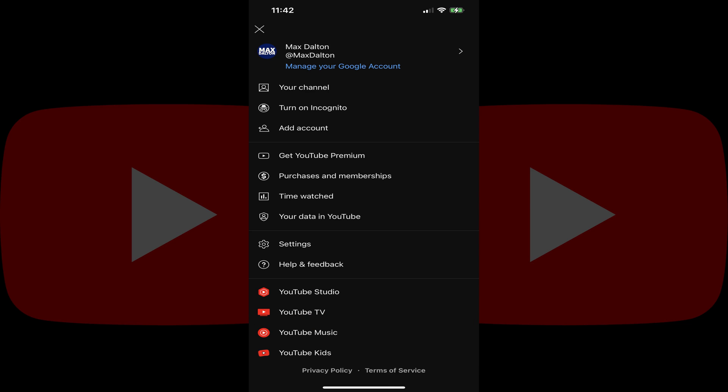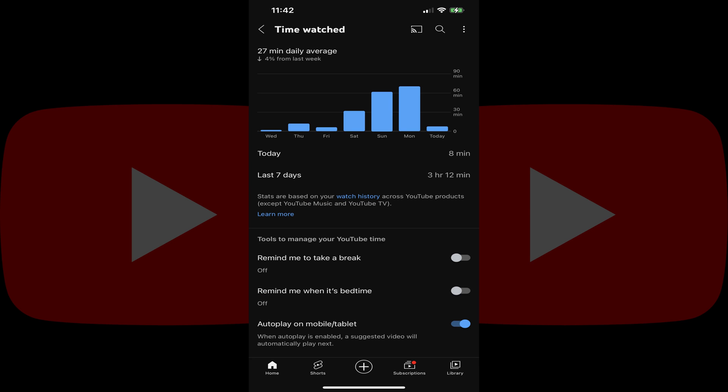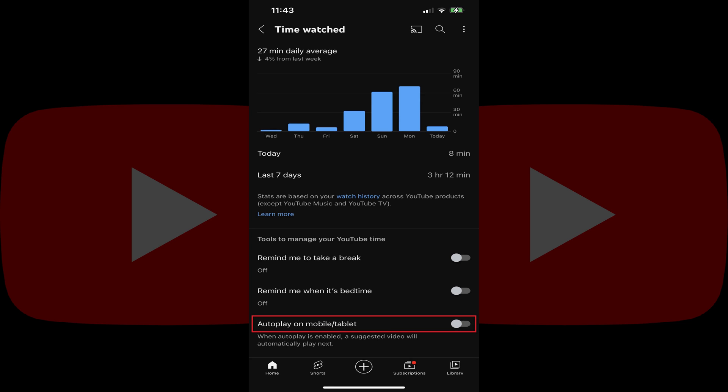Step 3: Tap Time Watched. The YouTube Time Watched screen is shown. Step 4: Scroll down to the Tools to Manage Your YouTube Time section, and then tap to toggle off autoplay on mobile or tablet.